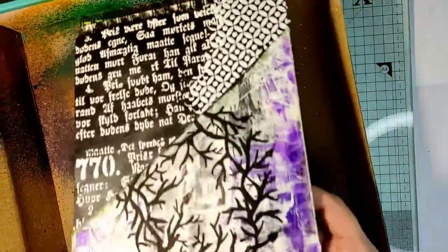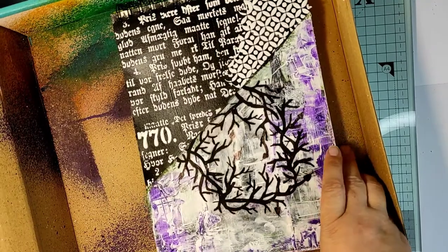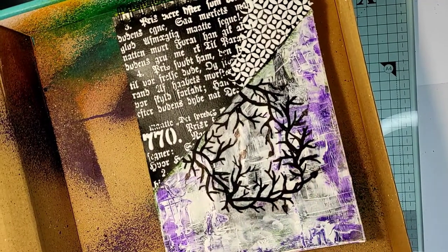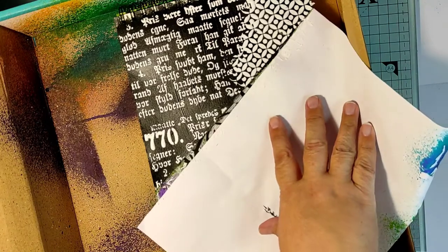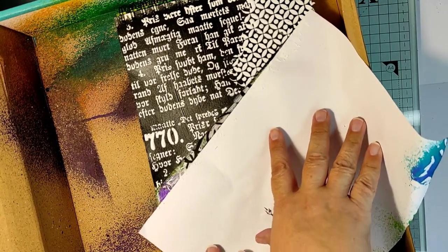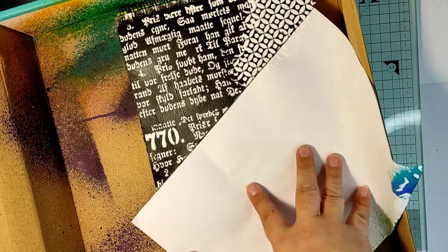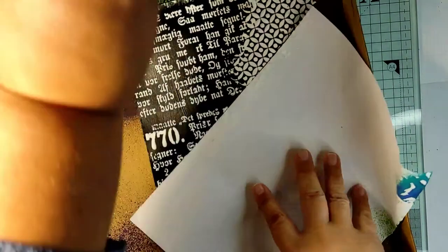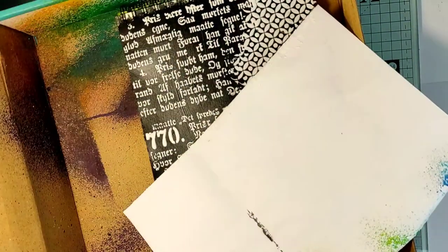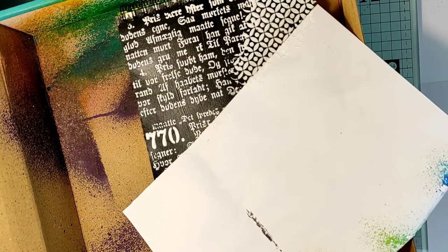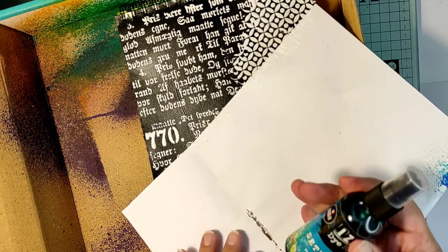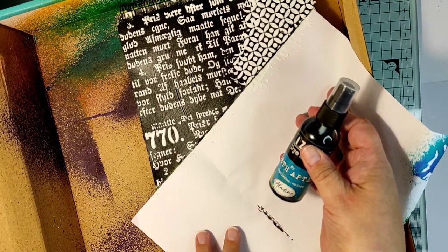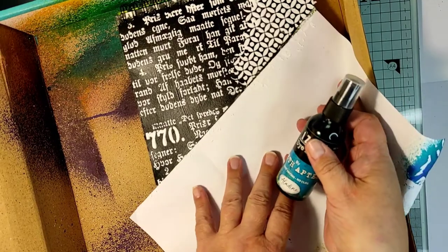For a moment I contemplated leaving the text white. But I want to show you this very amazing thing. What happens if you add inks on the structure paste if it's been applied over a black gesso. I'm using Set After Inks, spray inks. They come in really gorgeous colors.